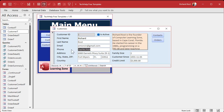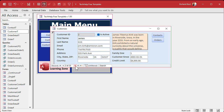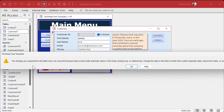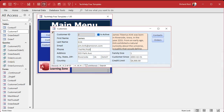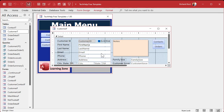Now you could put a before update event in the phone number field or even in the form and check that yourself. But there's an easier way — let's go and trap this error in the form's on error event.